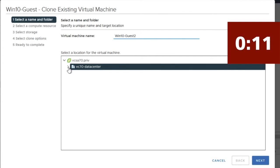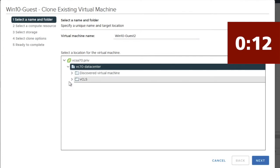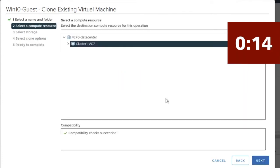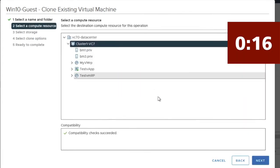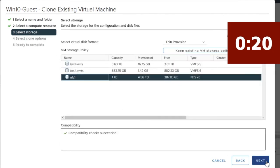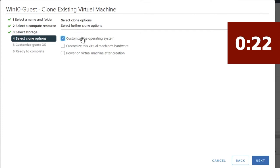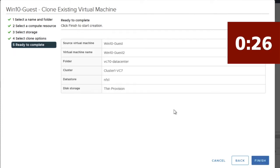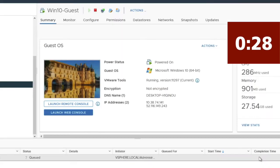You then have to pick your folder location. You have to pick your resource location. You have multiple clusters. Pick your storage. Determine if you want customizations. I'm going to skip that. And then the clone begins.